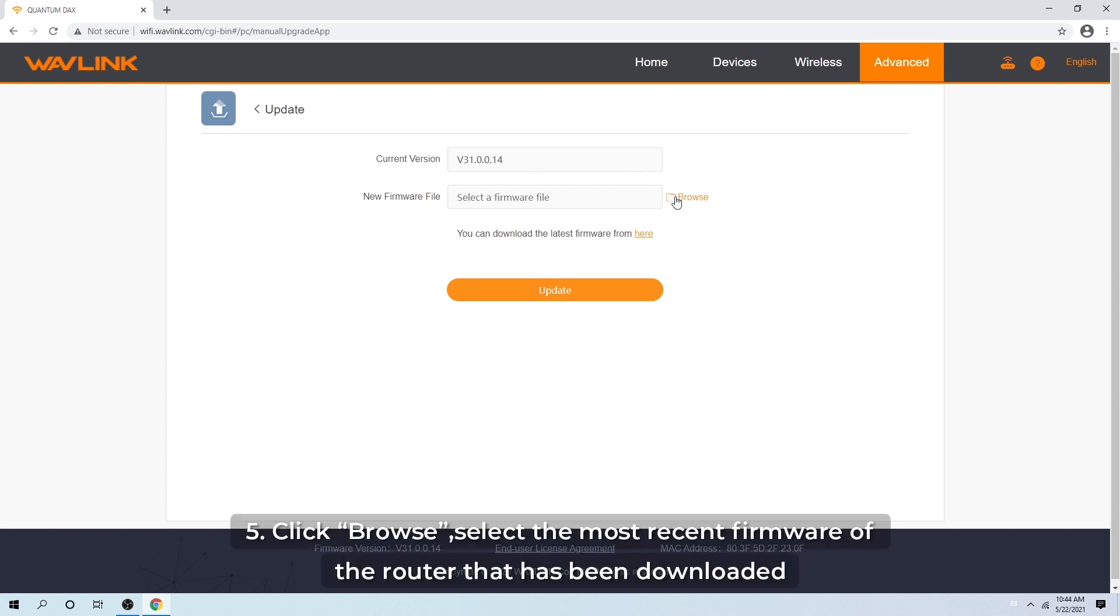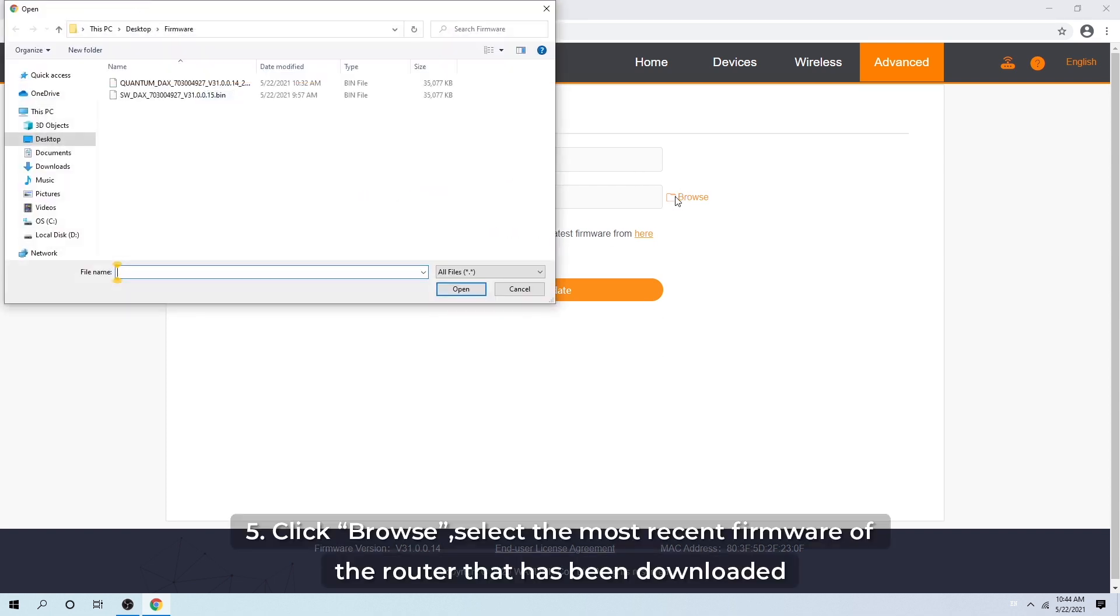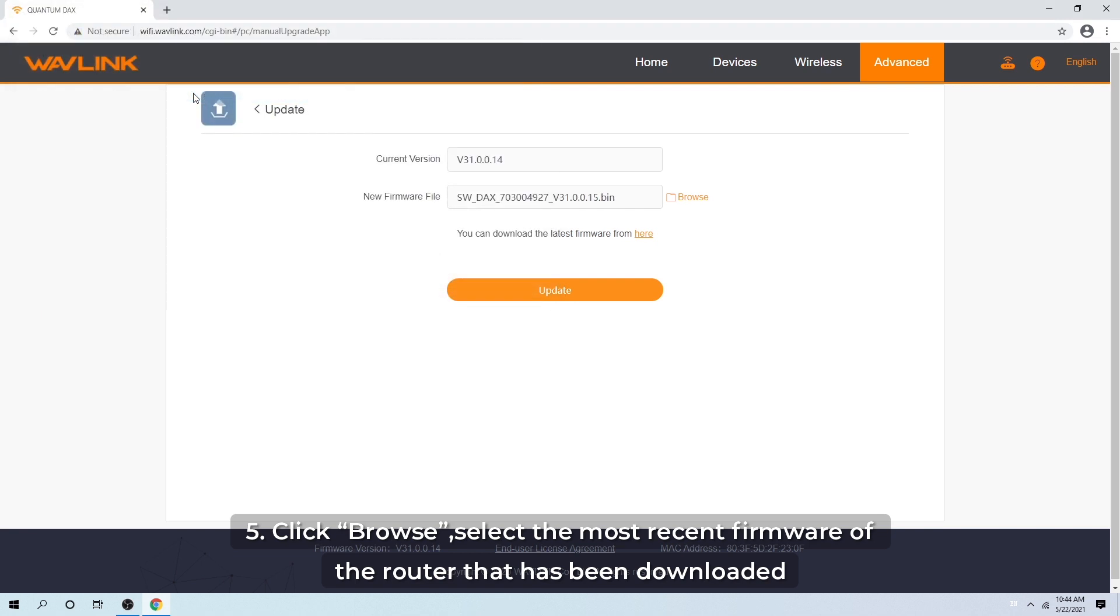Step 5: Click Browse. Select the most recent firmware of the Router that has been downloaded.